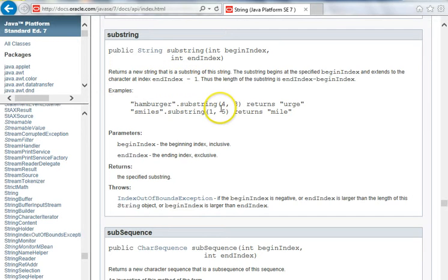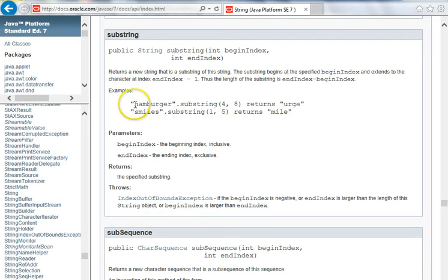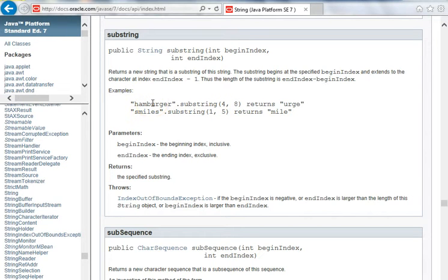Here again, an example, hamburger, substring beginning at four, so zero, one, two, three, four is the u, and then going up until but not quite eight. So four, five, six, seven, eight is the r.